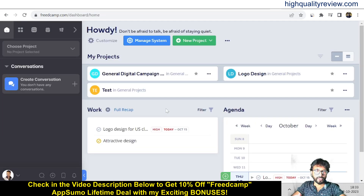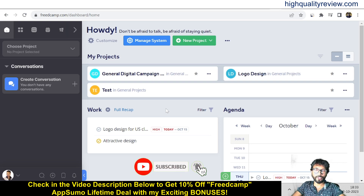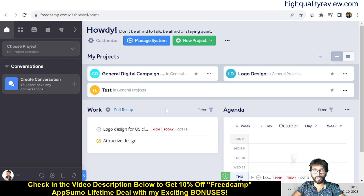This is a simple but excellent project management platform — you just need to spend some time to get comfortable with it. A lifetime deal is available on AppSumo, and through my link in the description you can get an extra 10% discount. That's all for the FritCamp review and demo. If you liked this video, please hit like, subscribe, and enable bell notifications.